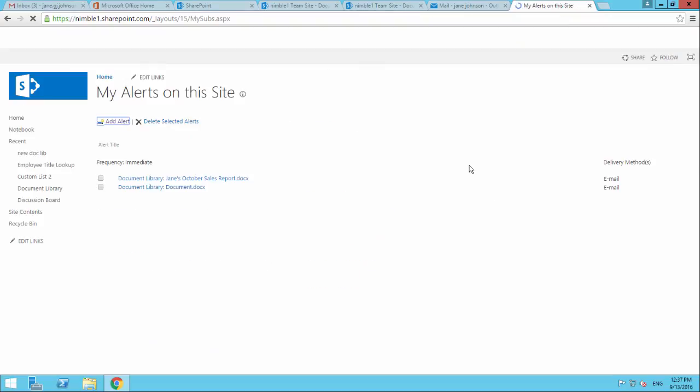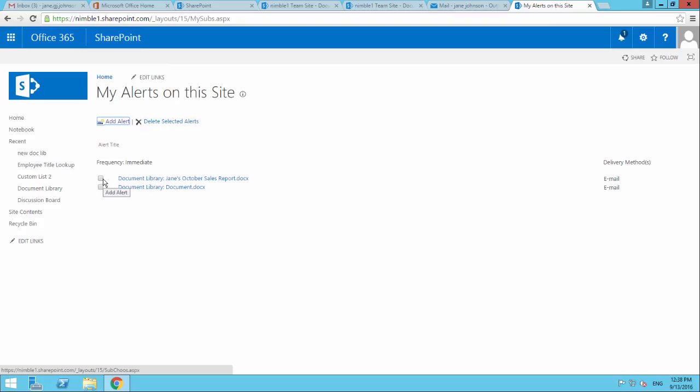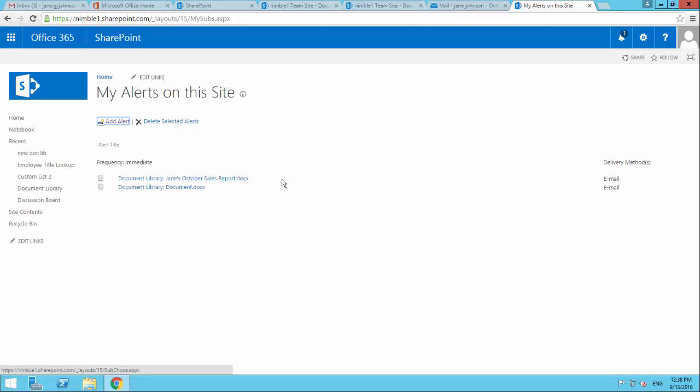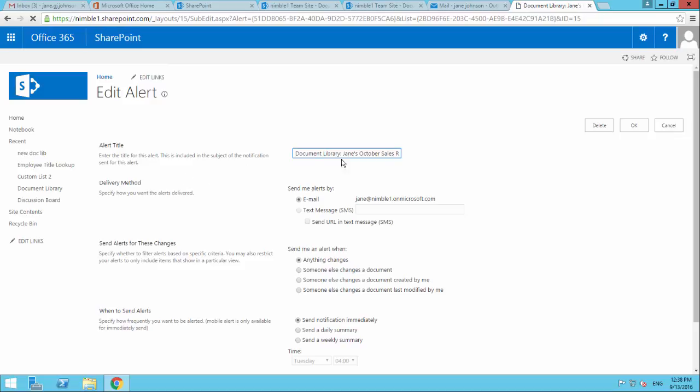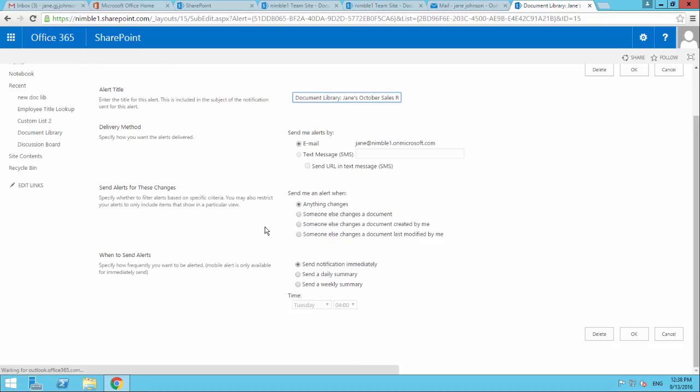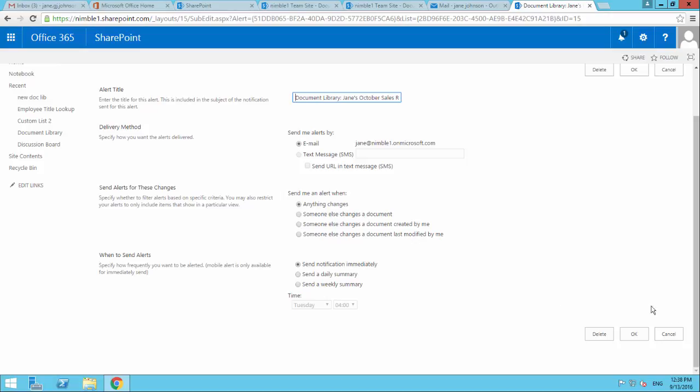It is worth noting also in this interface that you can only delete these alerts in this interface or add an alert. You can't modify these alerts here. So one of the ways, if I left click this, we go into this alert here now. And from here we can modify that alert for that user.